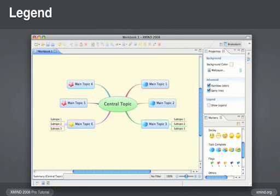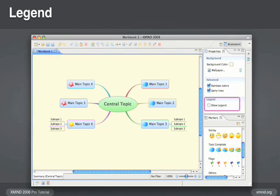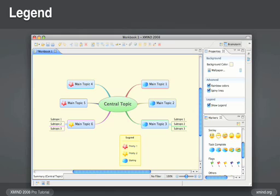Once you've added various markers to your map, you can show a legend of what the various markers represent. In the map properties view, scroll down to legend and click on show legend. A legend is especially useful when you've added a number of different markers.